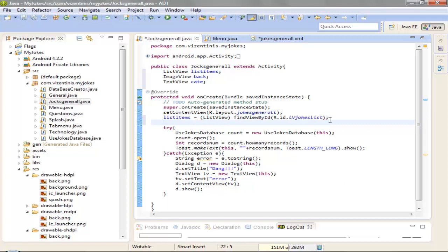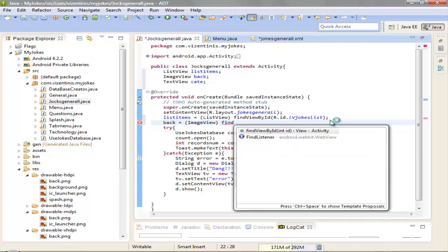Create the next one, back, the same way, find view by ID again.